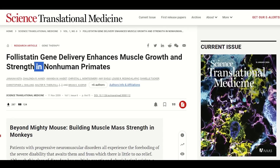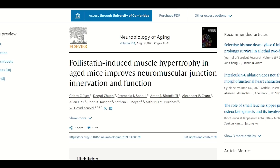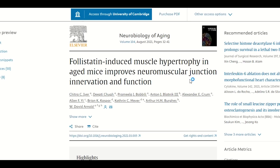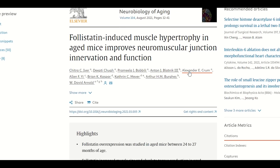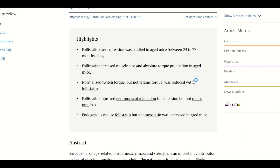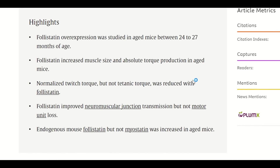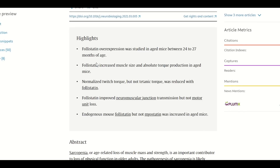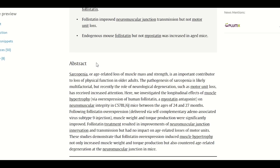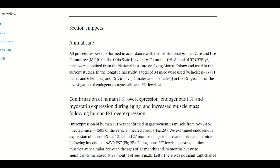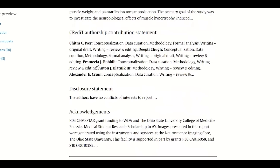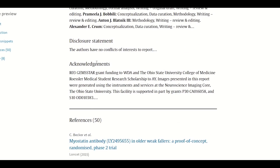In this study, researchers added follistatin in aged mice and found that it not only increased muscle mass, but also improved the neuromuscular function. These findings strongly implicated the therapeutic potential of follistatin in the treatment of muscular dystrophy, muscle loss and impaired neuromuscular function caused by ageing or microgravity.